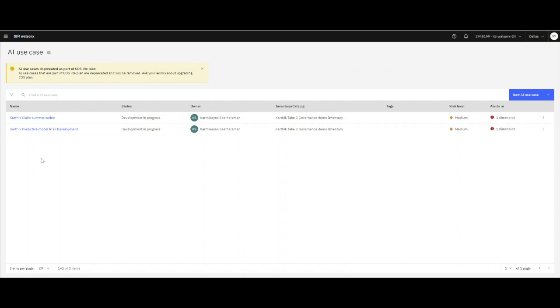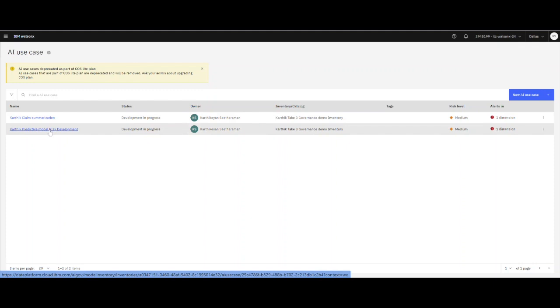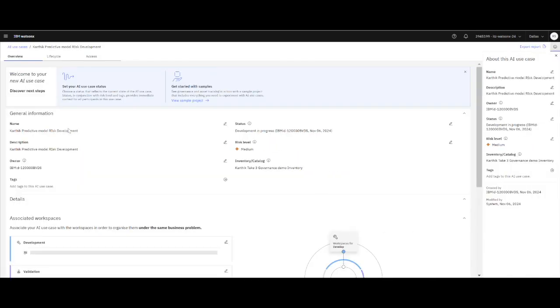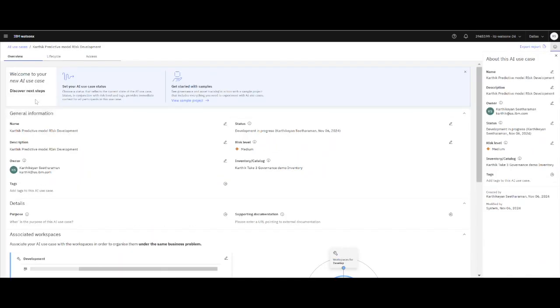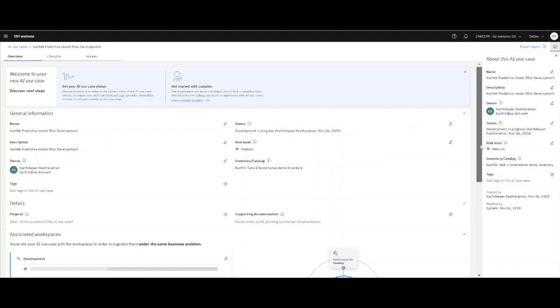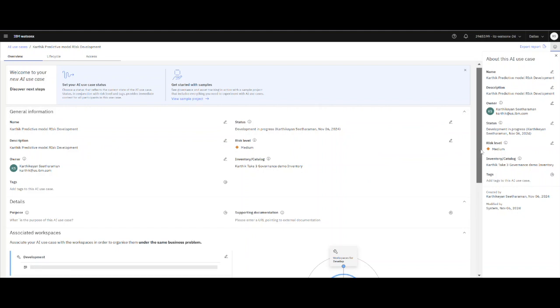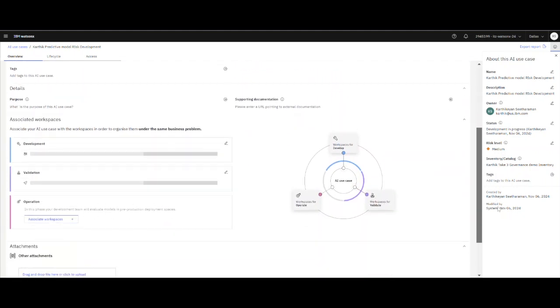So in this case, let's start with a predictive model. Here I have created a predictive model for risk evaluation. And as I go into the use case, you can see what this use case is all about and what its purpose is.